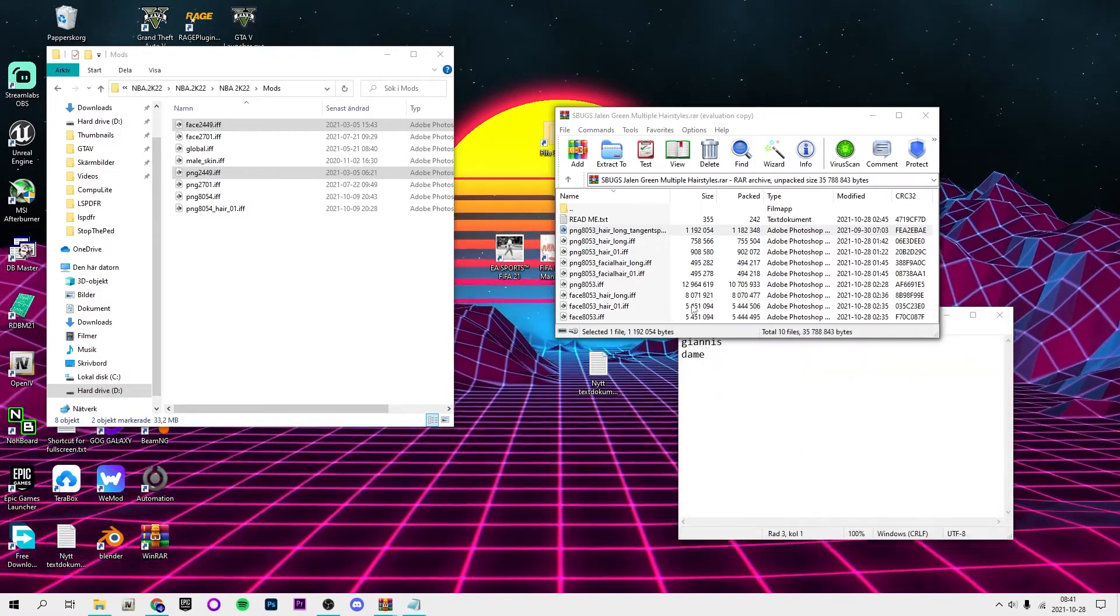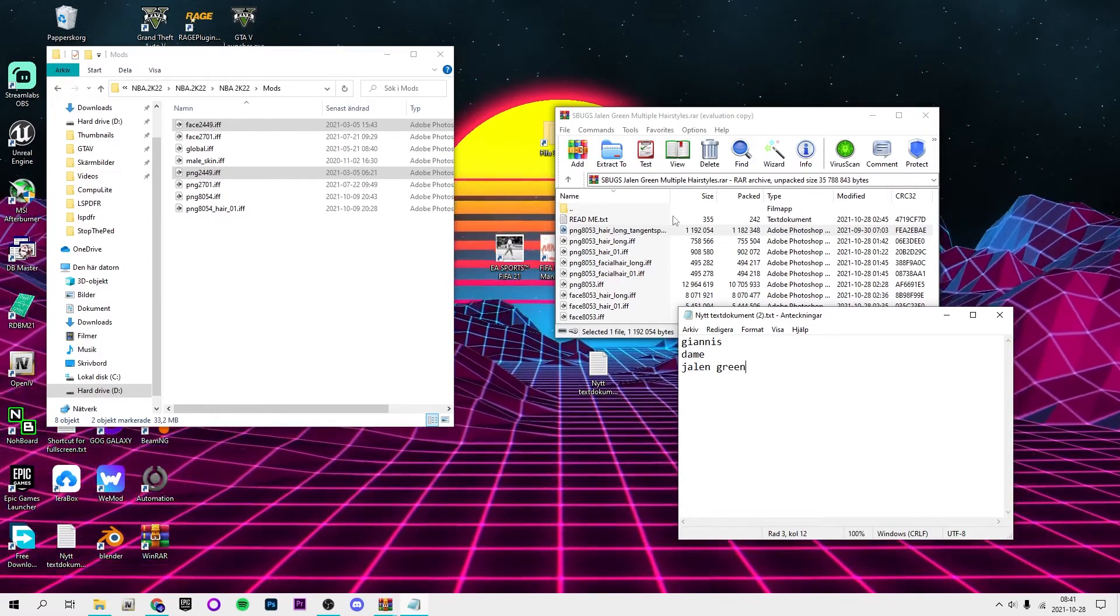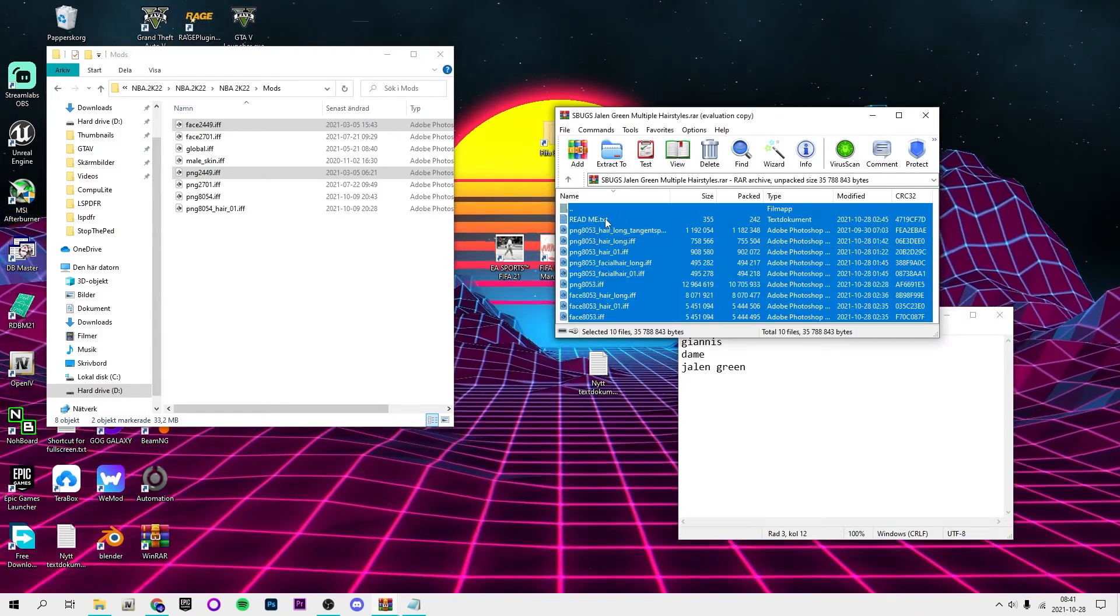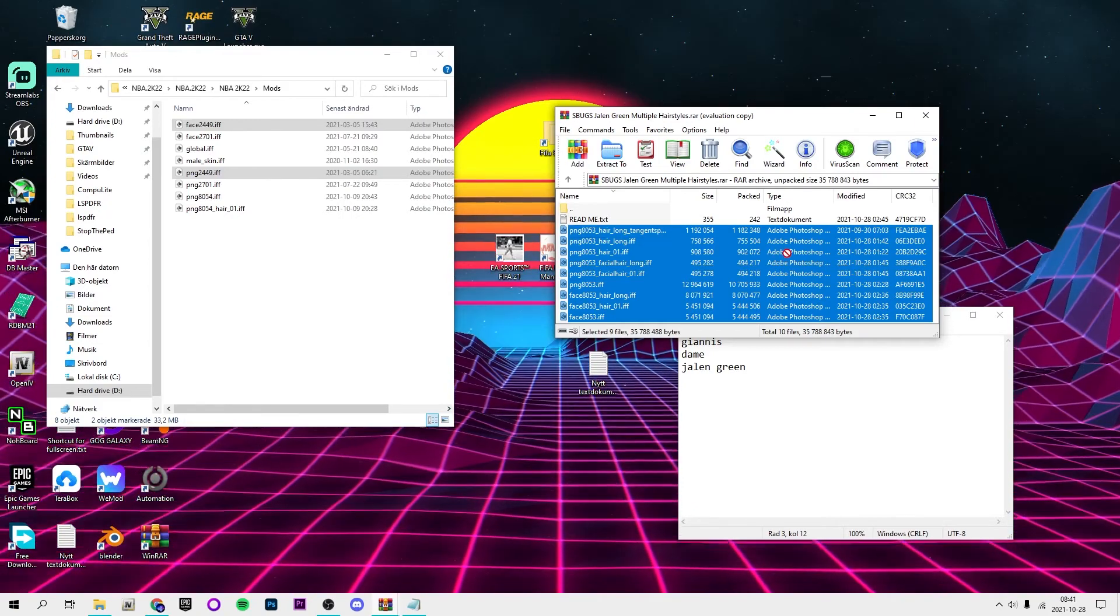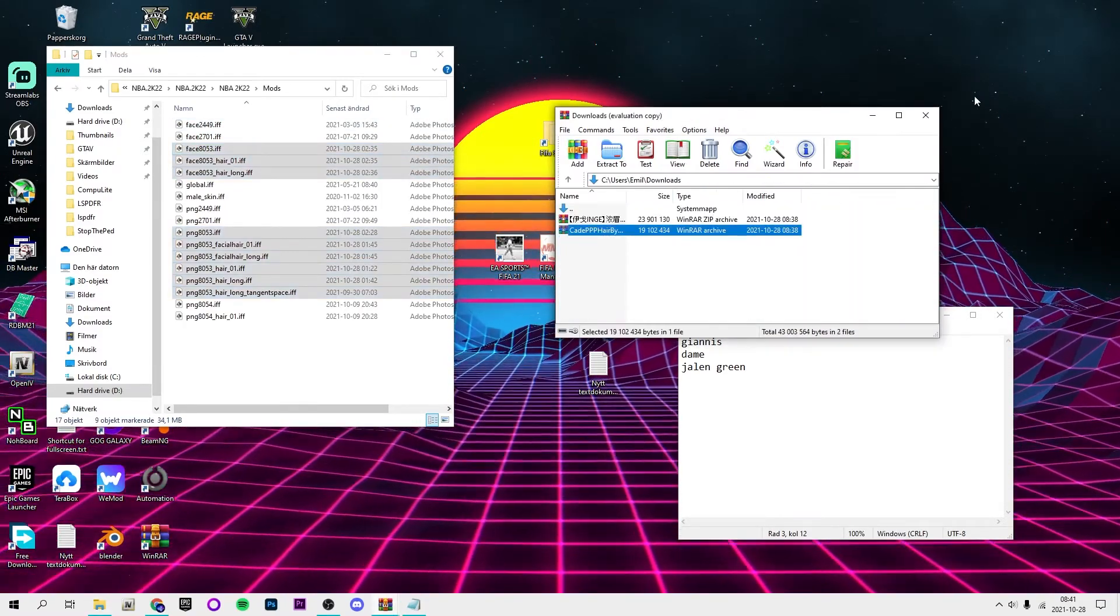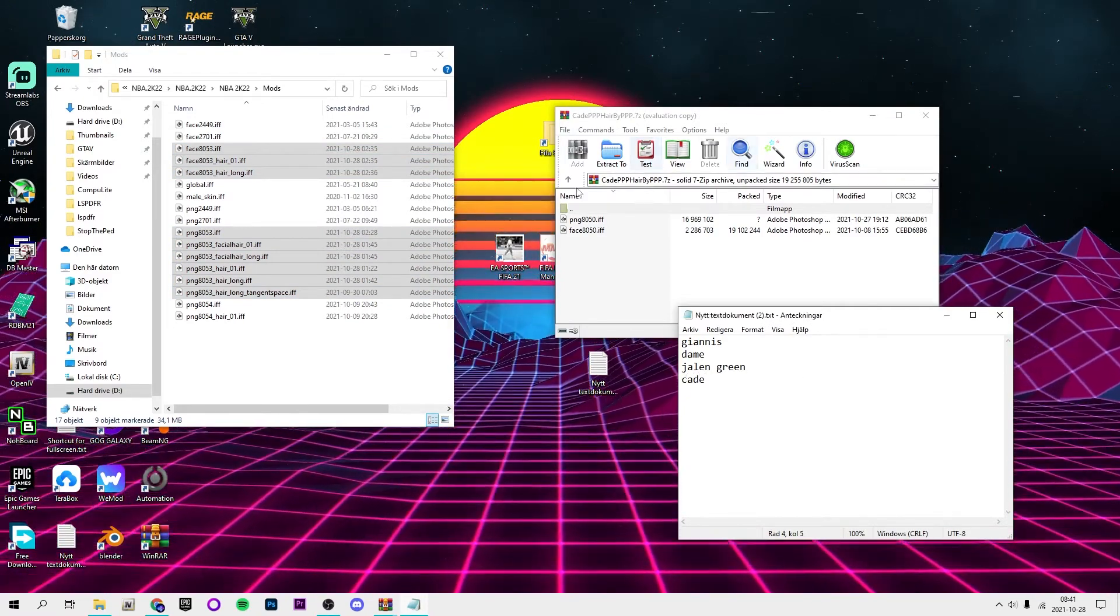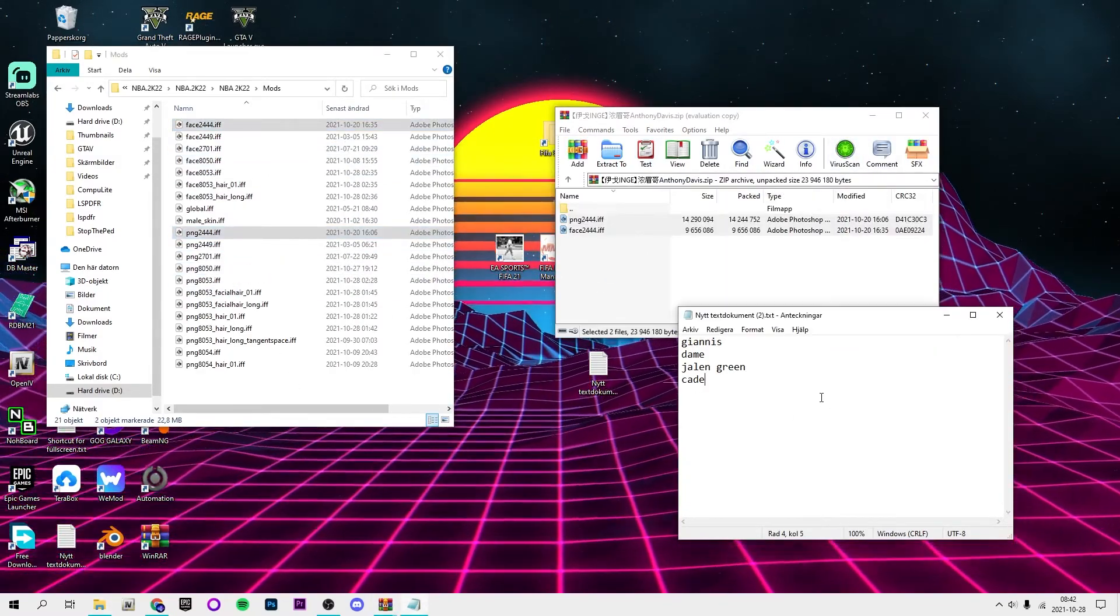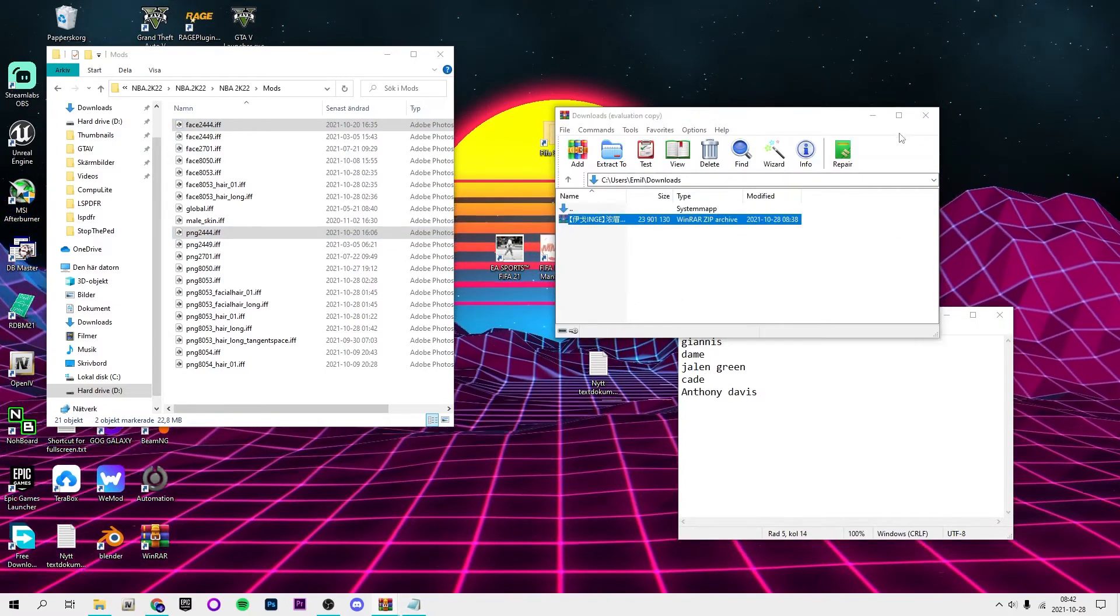Jalen Green, who do you guys think will become rookie of the year by the way? I think Jalen Green honestly. Just drag and drop the .iff files in here. Then we got Cade, just drag and drop the .iff files. Then we got Anthony Davis. Just drag and drop the .iff files.